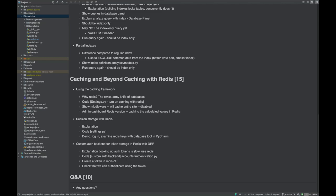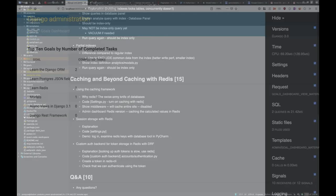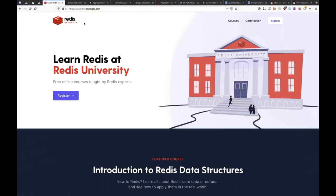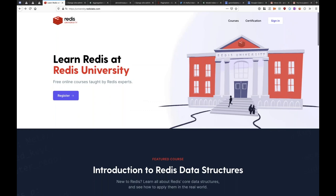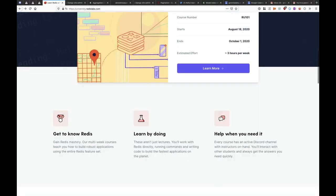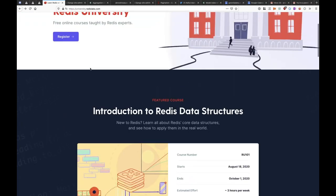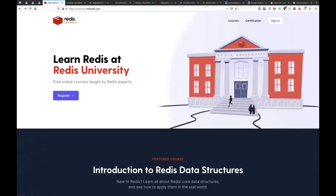That concludes the main content. Check out Redis University — it's totally free. My Python course launching August 18th is also free. Come sign up and take it.